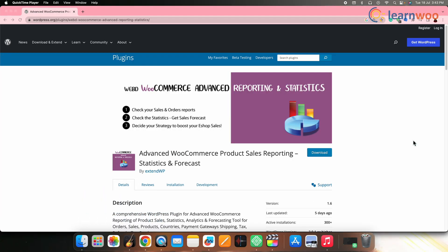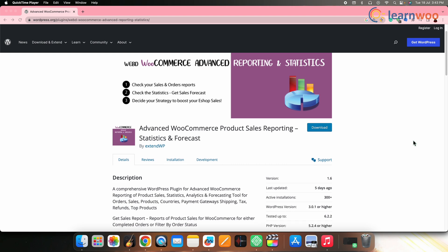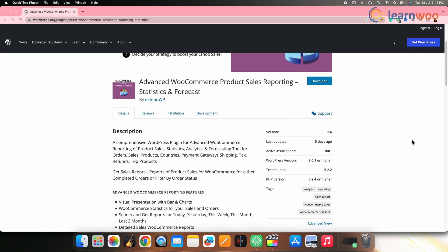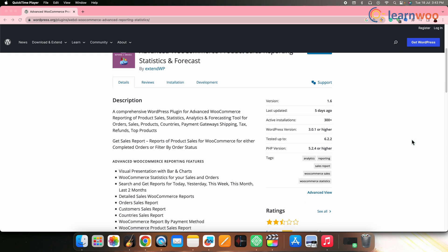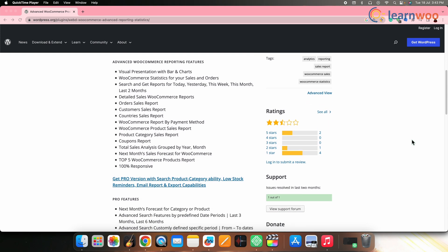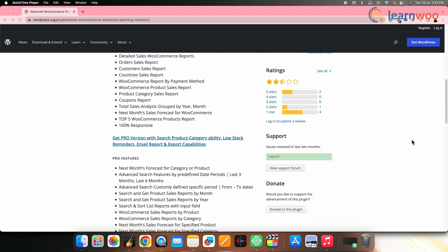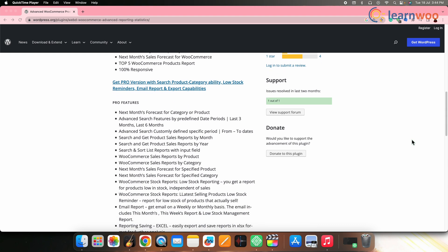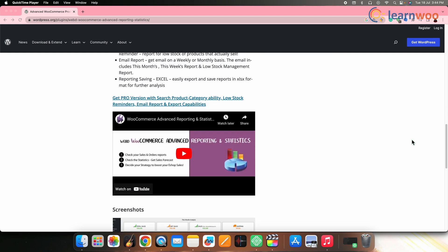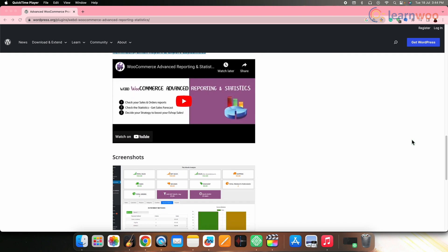Next on the list, we have Advanced WooCommerce Product Sales Reporting. This plugin enhances WooCommerce's default reporting capabilities by providing advanced sales reporting features. It offers detailed insights into product sales, revenue, stock levels and customer data. With advanced filtering and sorting options, you can generate custom reports, track product performance and identify trends to make informed decisions for your store.